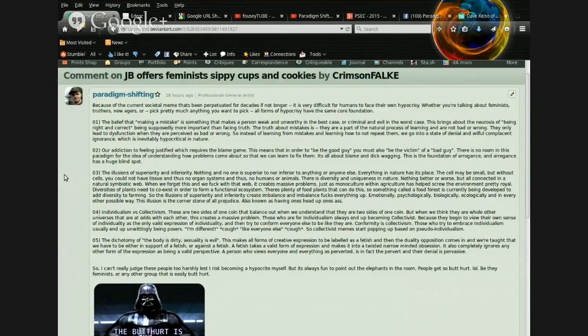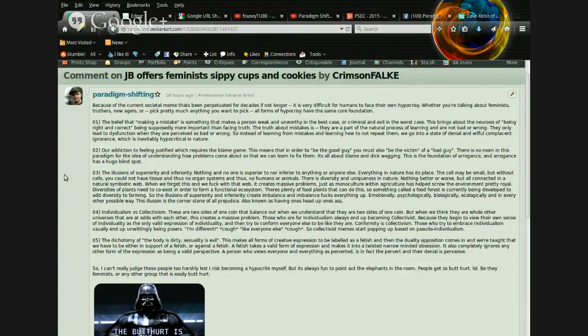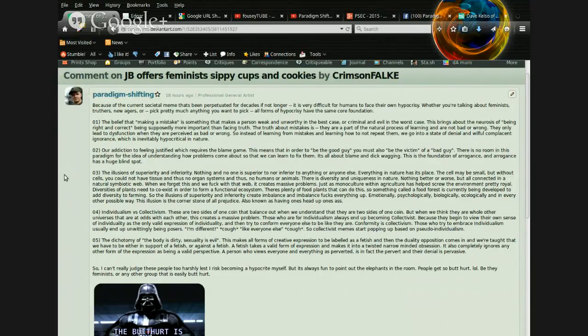This brings about the neurosis of being right and correct, being supposedly more important than facing truth. The truth about mistakes is, they are a part of the natural process of learning, and they are not bad or wrong. They only lead to dysfunction when they are perceived as bad or wrong. So instead of learning from mistakes and learning how to not repeat them, we go into a state of denial and willful, complacent ignorance, which is inevitably hypocritical in nature.